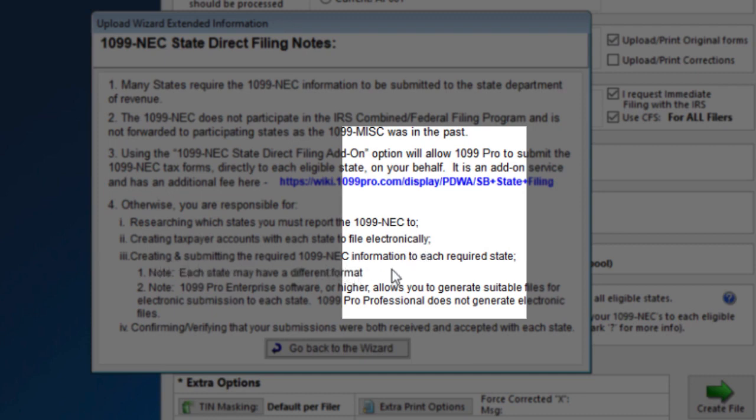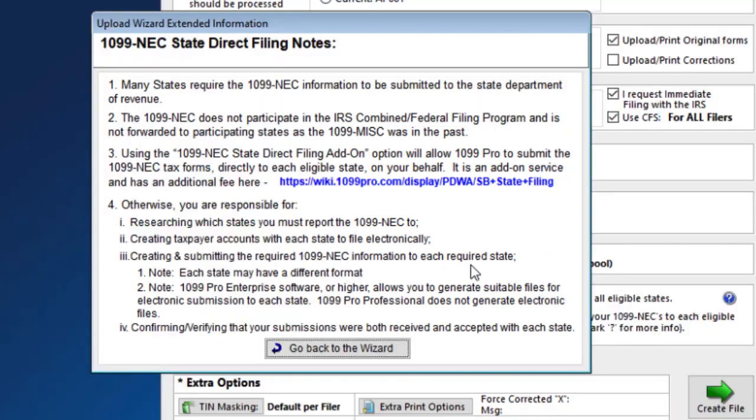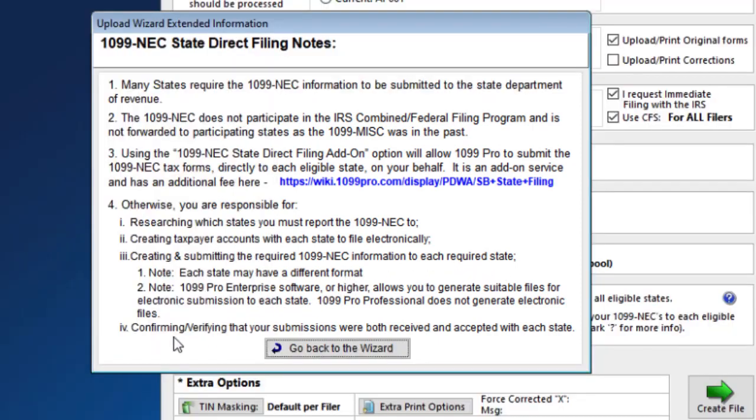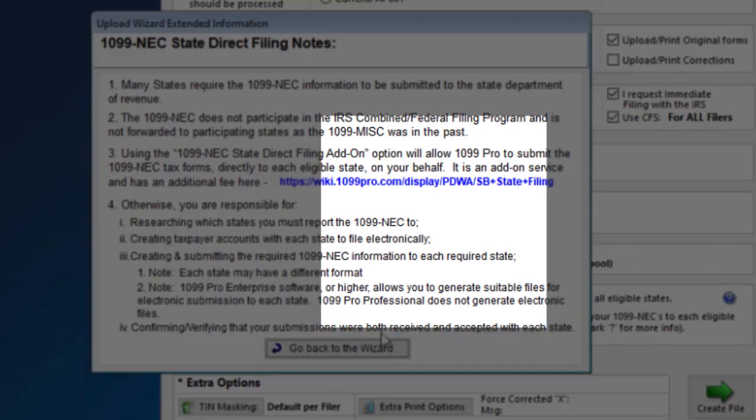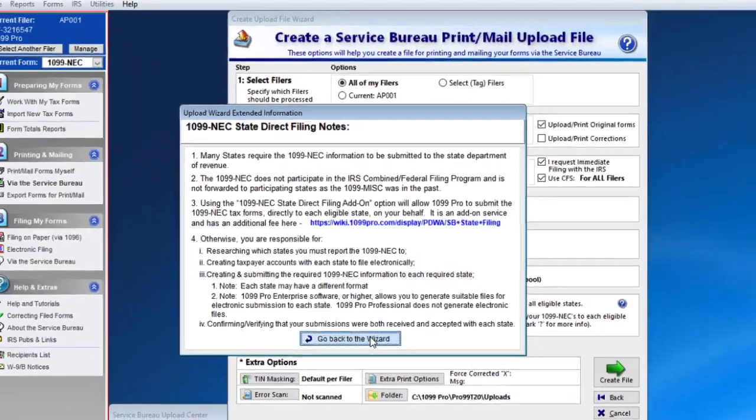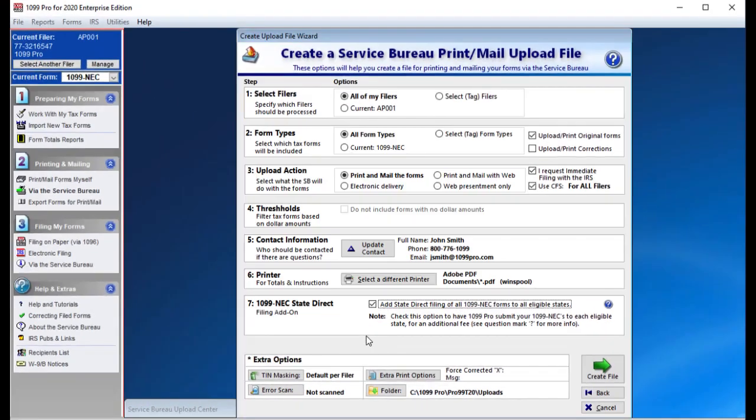Confirming or verifying that your submissions were both received and accepted with each state. Press go back to the wizard when you have finished reading all the information. At the bottom of the screen are some extra options that you may want to adjust.